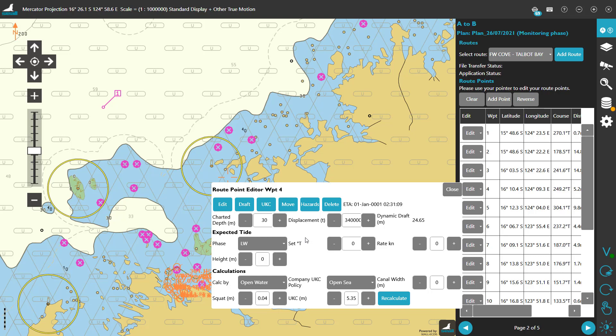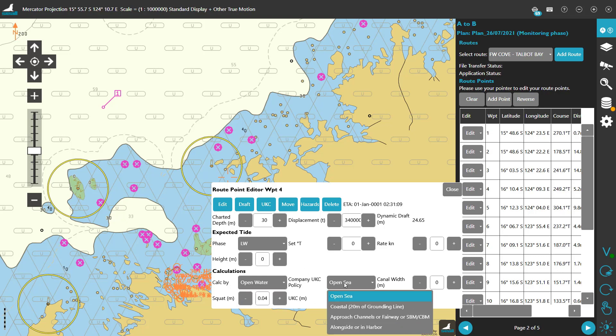The expected tide section is again a way to manually manipulate values. If you have a valid Admiralty Total Tide license, these numbers will be picked up for you automatically. Manually changing the squat depth should also not be needed, nor should the UKC. You might want to set the water type and a company UKC policy that applies to your situation — again, this overrides values set elsewhere.